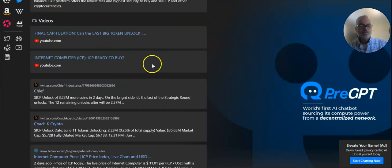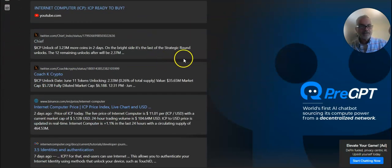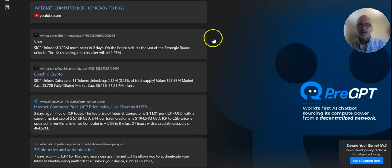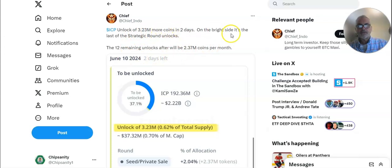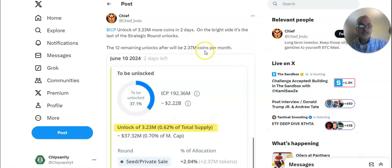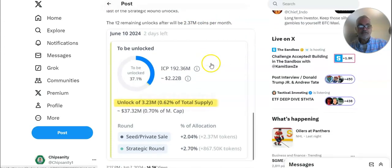Anyway, it shows you some YouTubes. We'll take a look at that. And Twitter. So let's take a look at Twitter. ICP Unlock. 3.2 million more coins in two days. On the bright side, it's the last of the strategic rounds.